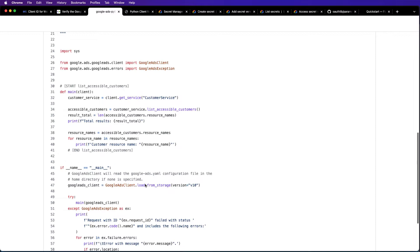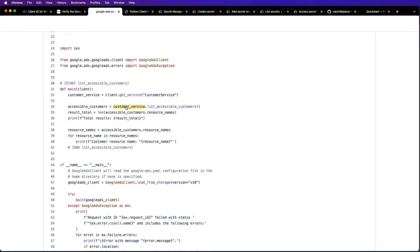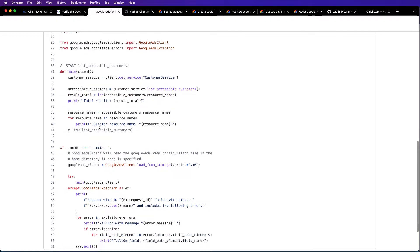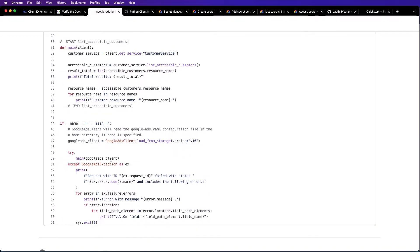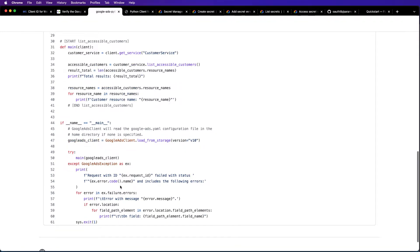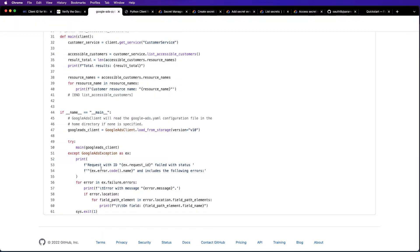We get our CustomerService from client.getCustomerService, then use our CustomerService to call this method, get our results, and print some results. The first thing we need is the creation of a Google Ads client with a version — version 10 here — and there's also some error handling.